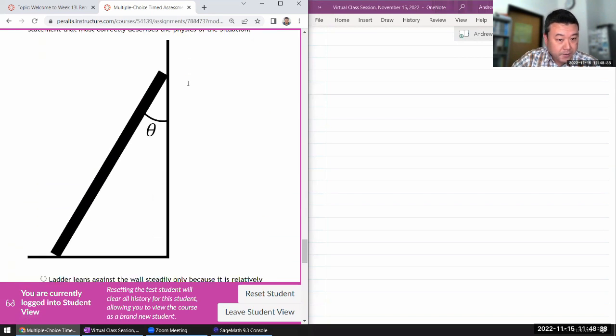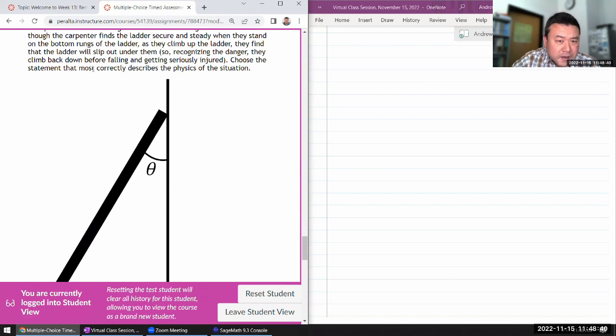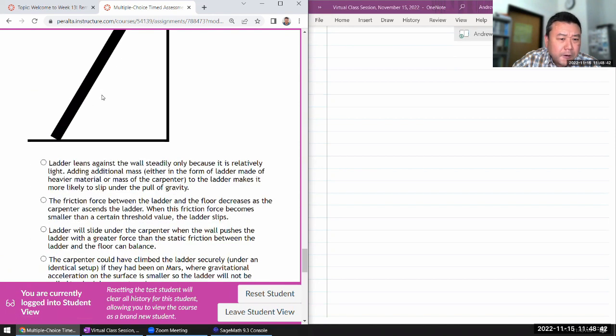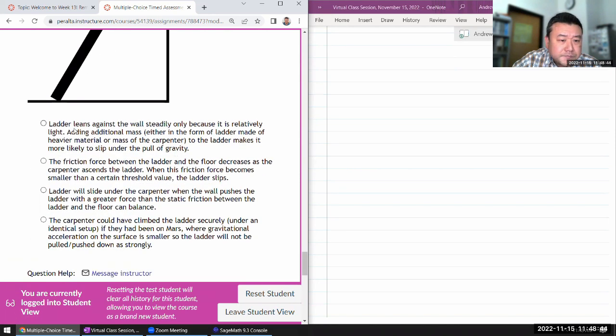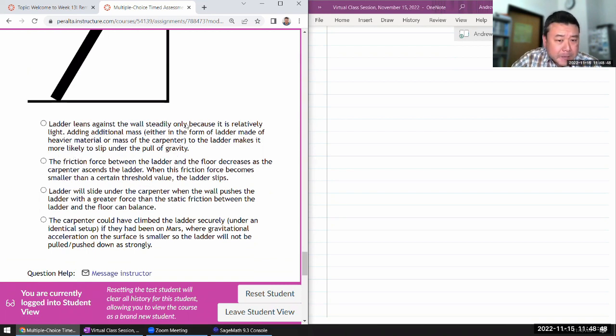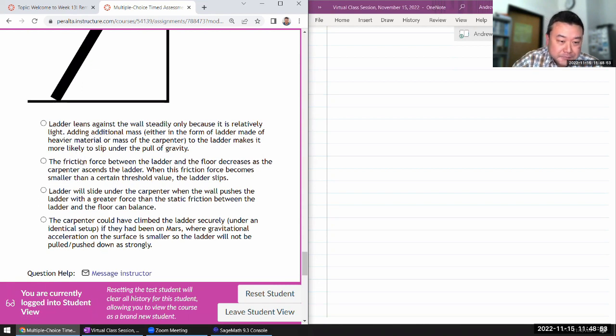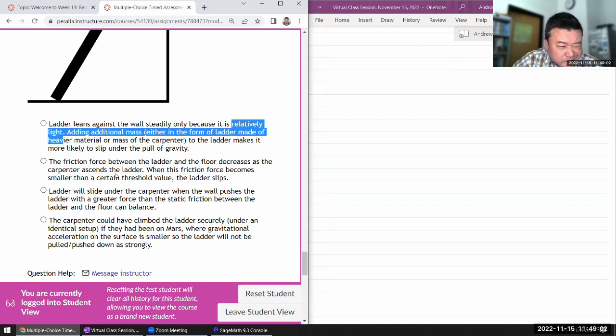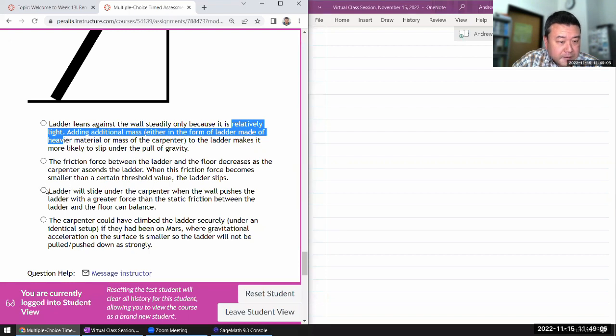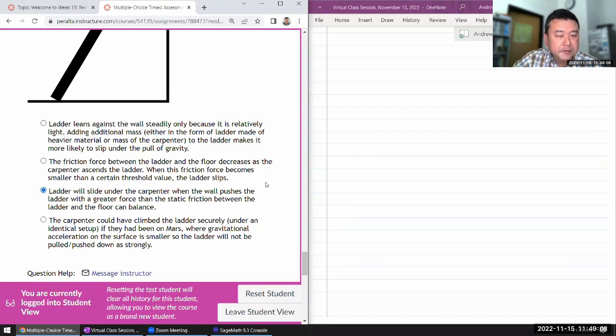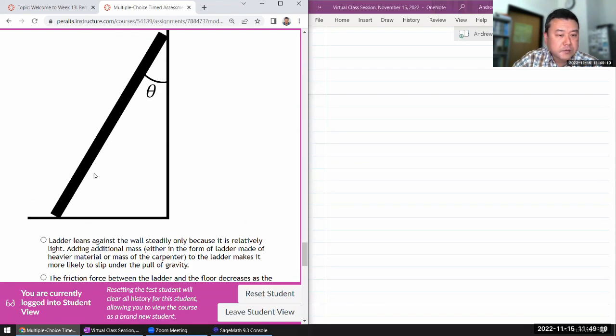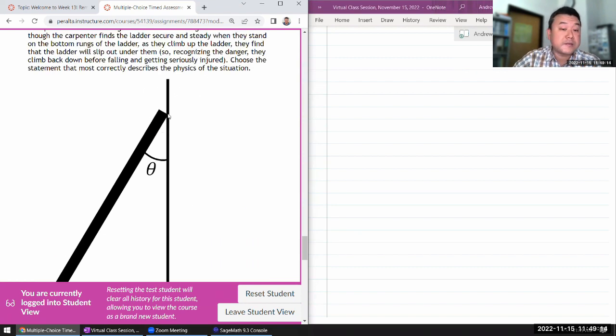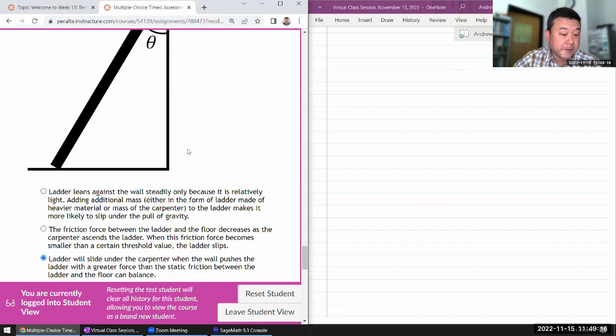Carpenter's ladder. There's a whole lecture on that. And I think we did have this question before, before I mean last week. It has to do with balancing out all the torques and to make the torques balance out, the normal force from the wall has to be greater.